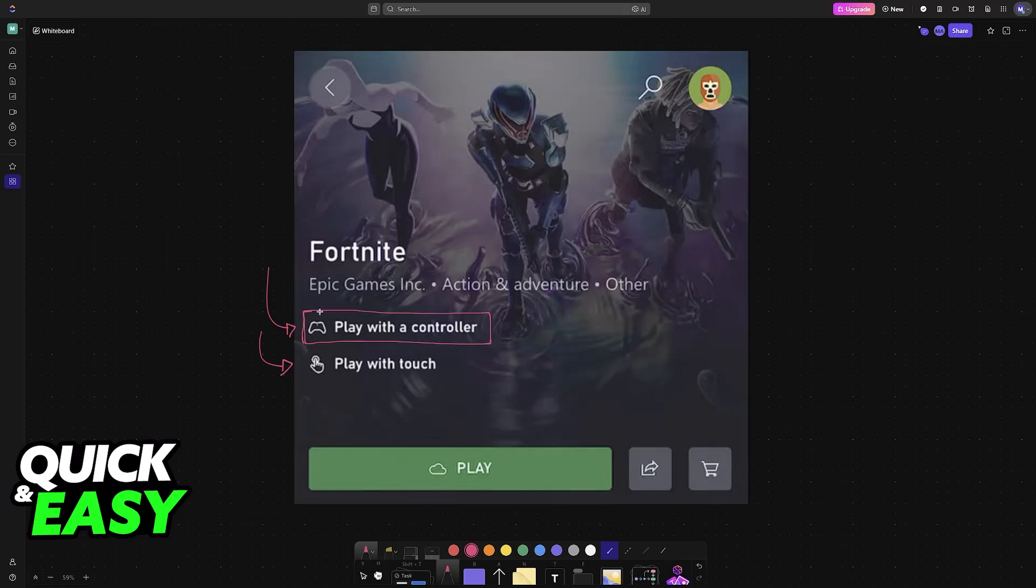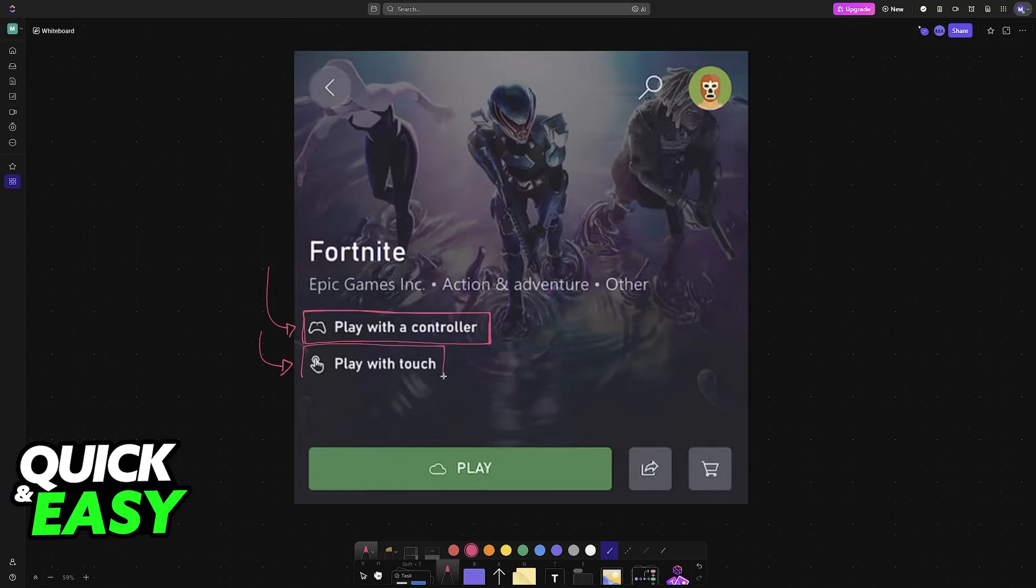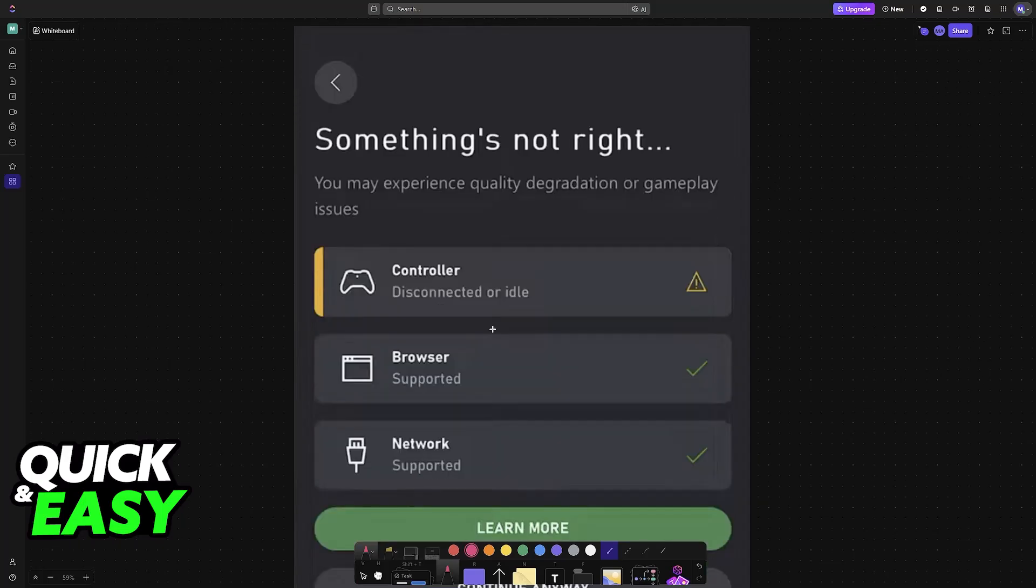Most games will require a controller, so keep that in mind. It is an expectation that you have a controller ready to be connected to your iPad, usually done through Bluetooth. But if you see a game that allows you to play with touch then that should work even if you don't have a controller.